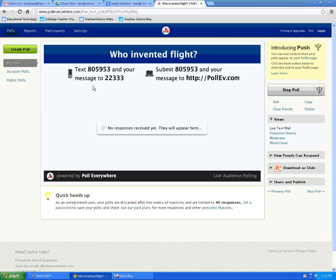It's a little different when it's an open-ended question. You're still going to text to the same telephone number, 22333. But in order for your audience to give their response, they must use the number 805953 first, put a space after it, and then they can type whatever they want to. Going back to my text message, I'm sending it to 22333, putting in the number 805953 first, then a space, and then I type my response.